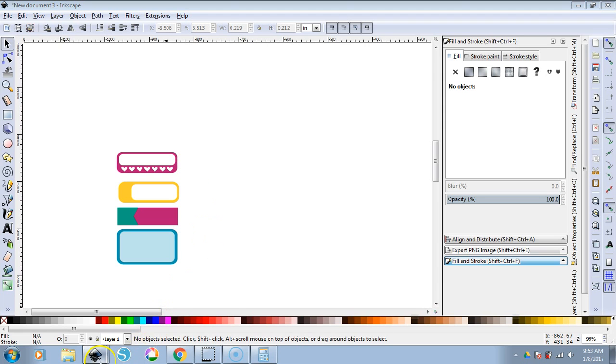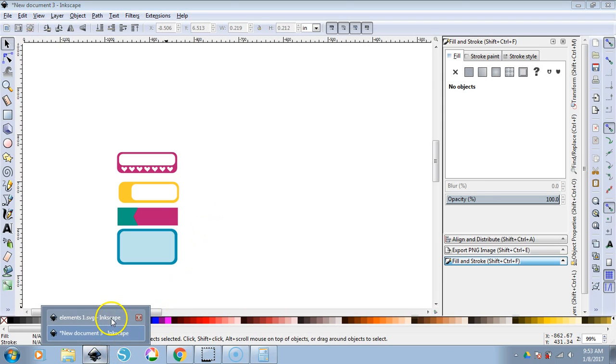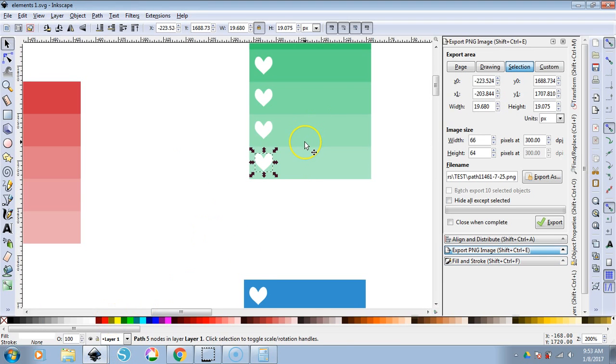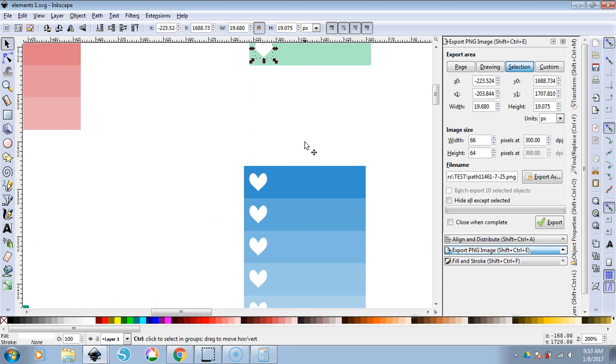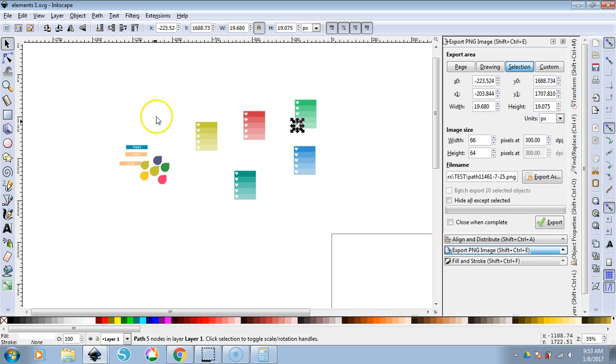I just got finished filming a video on making these elements here — a heart checklist, teardrop, and header covers.